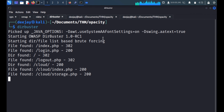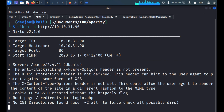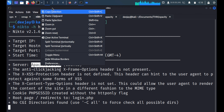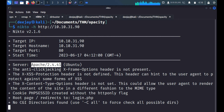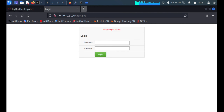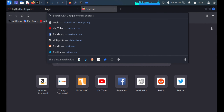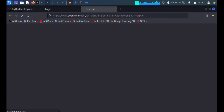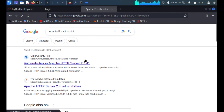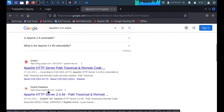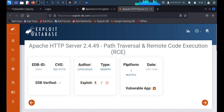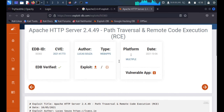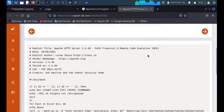We'll go to the Nikto results to check for anything interesting. The key finding is Apache 2.4.41, so we'll Google that. Pasting it into Google directs us to Exploit-DB — we're looking for a 2.4.41 exploit, and there's a link showing an RCE exploit.